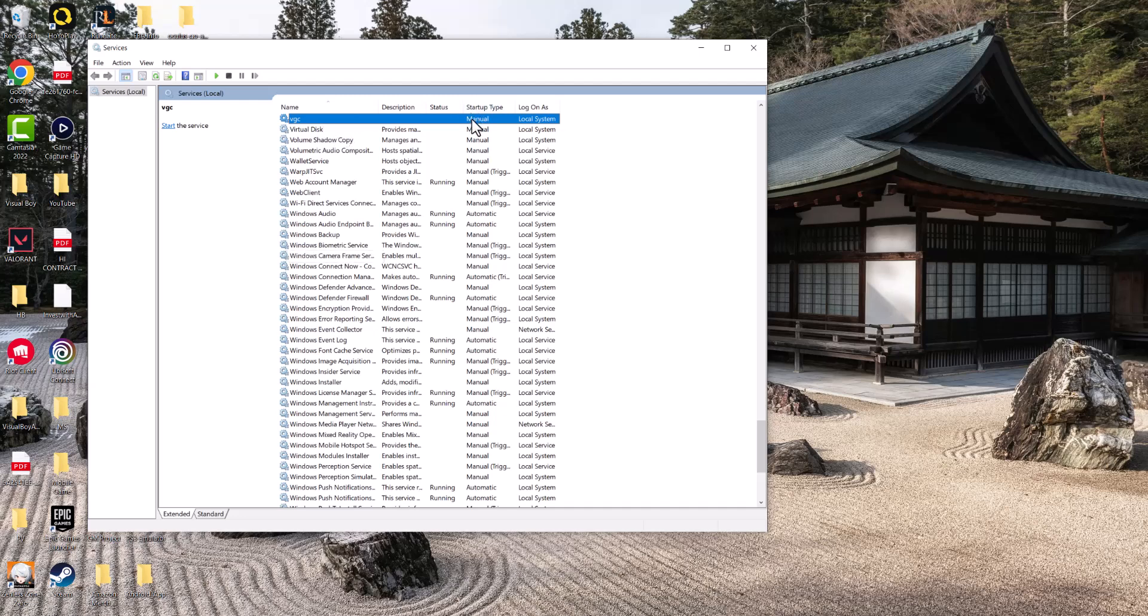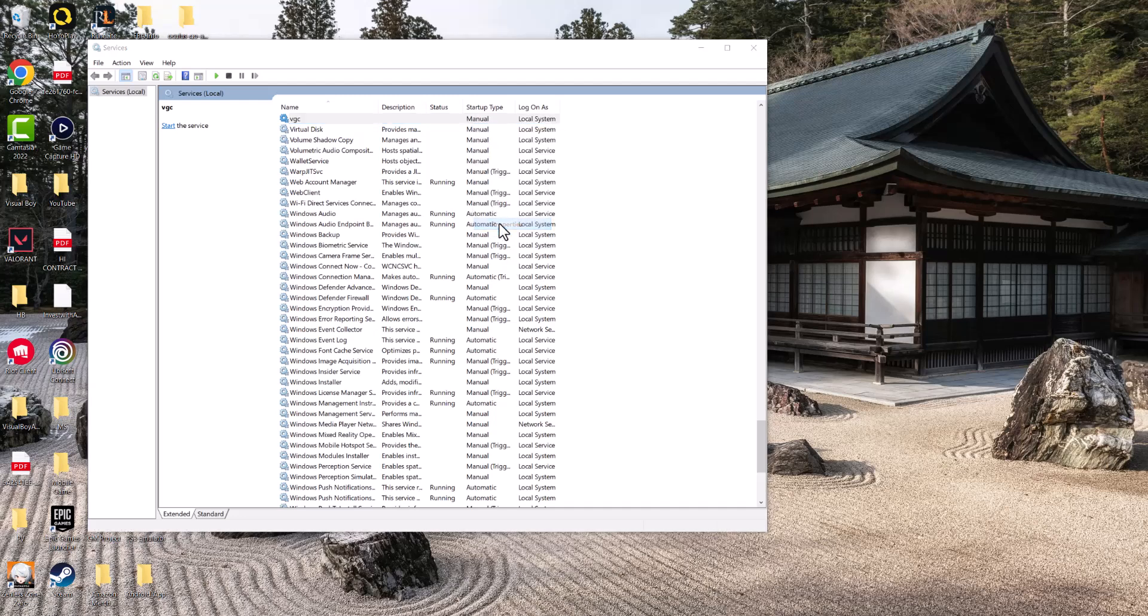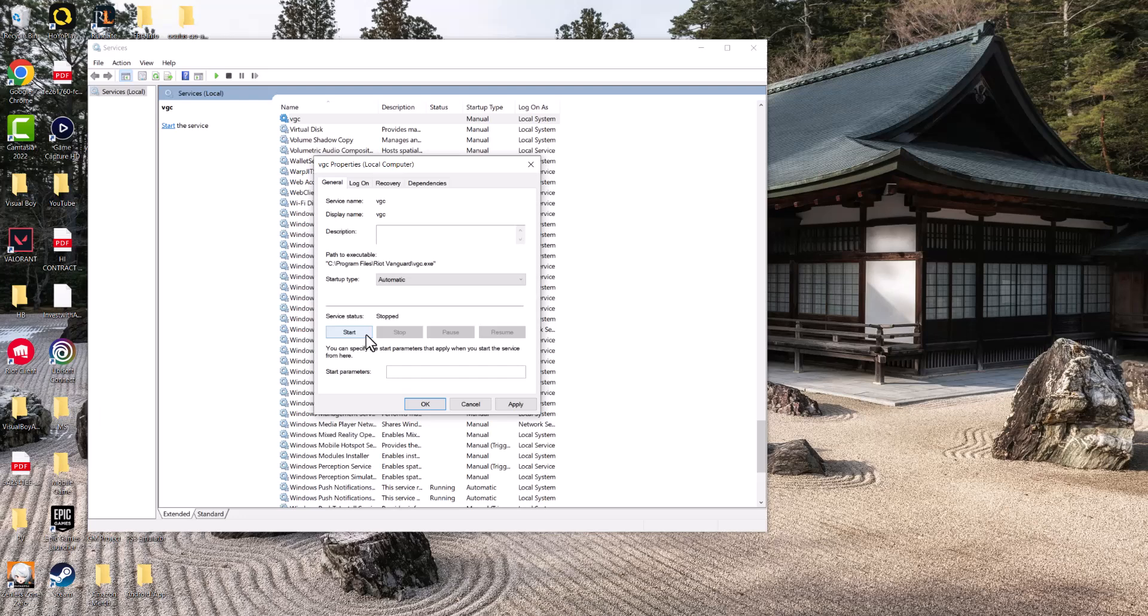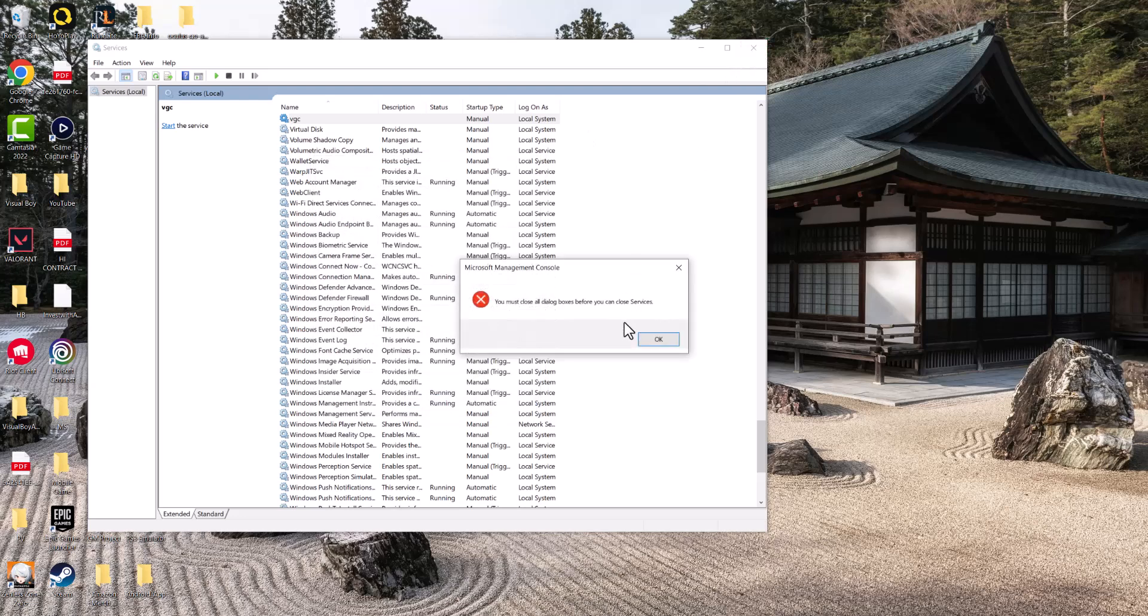As you can see right now it's not running and it's set to manual. So you want to right-click it, go to properties, and update this to automatic. Press start and apply, then turn on Valorant and try to play the game from there to see if that fixes it for you.